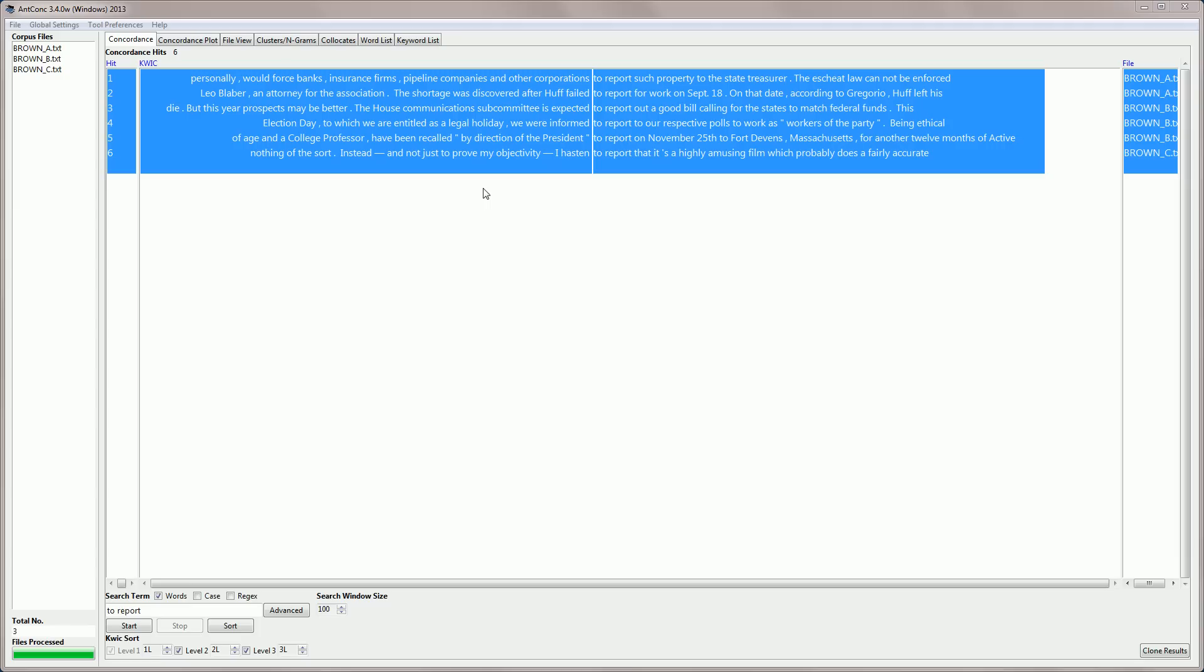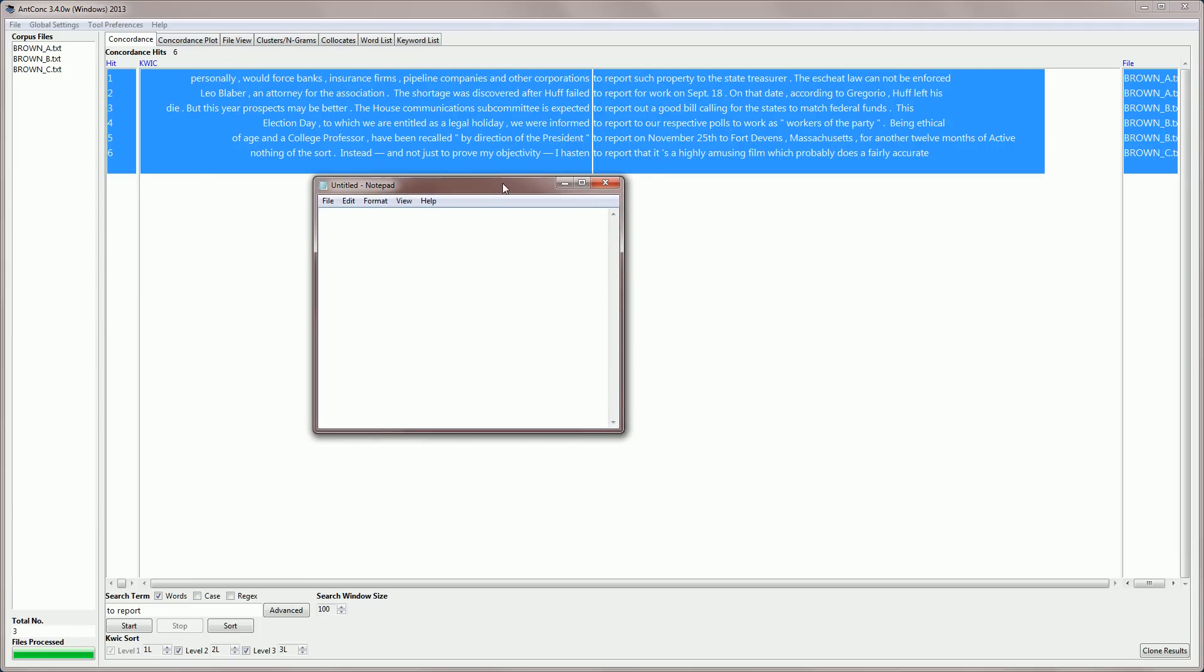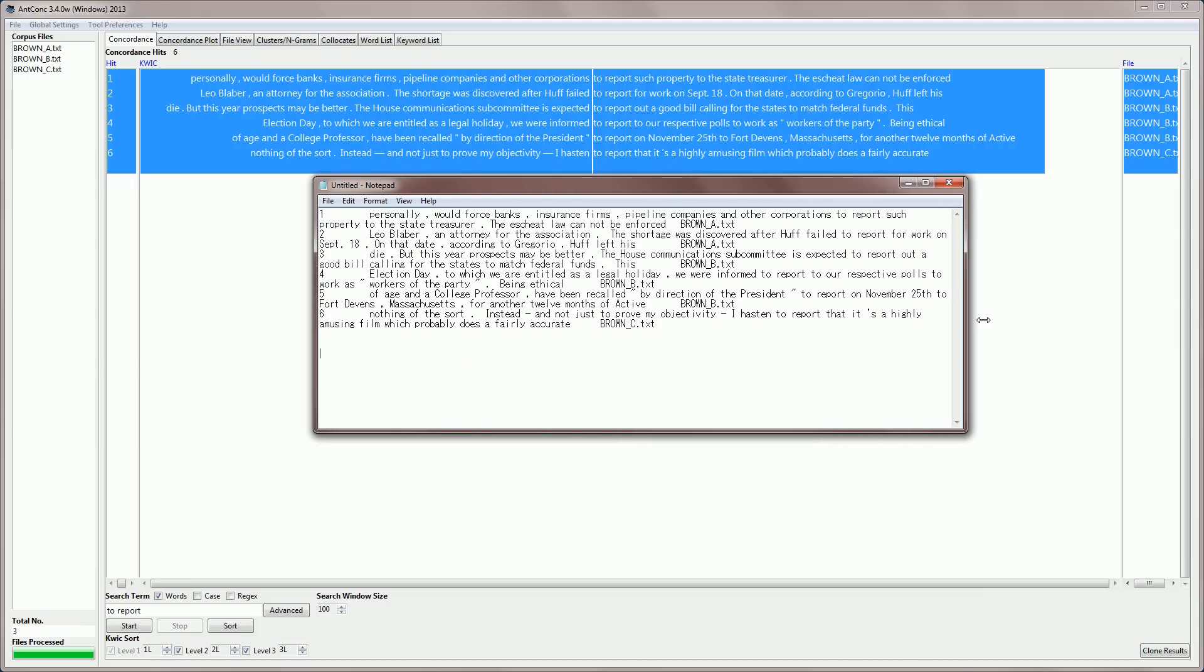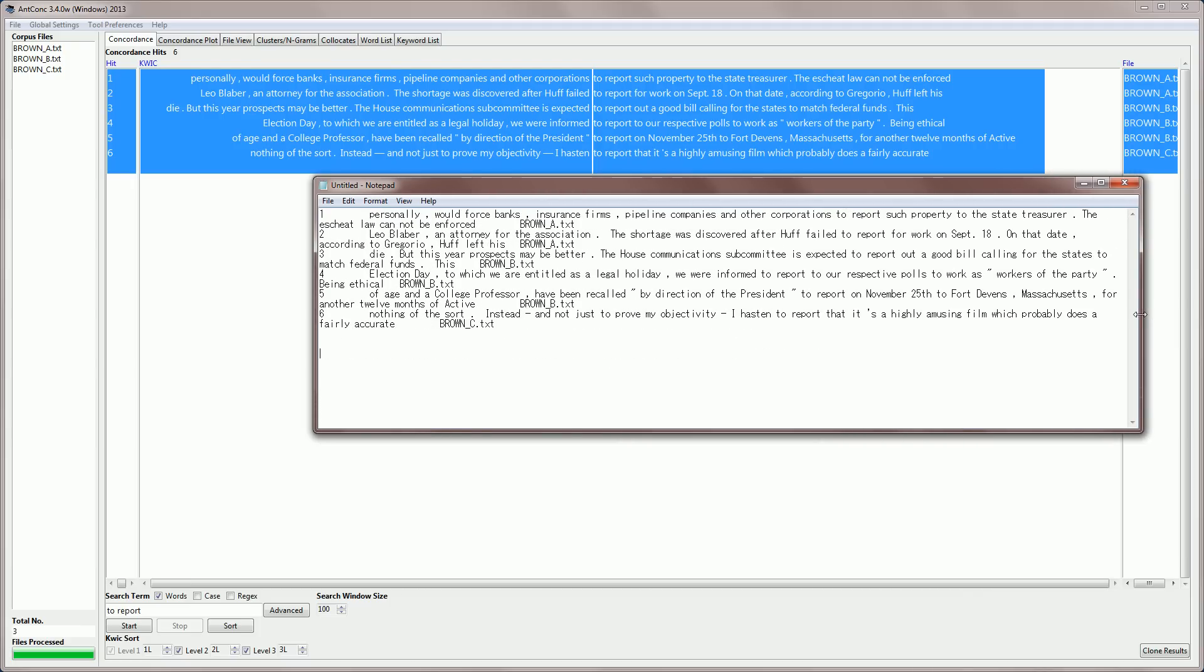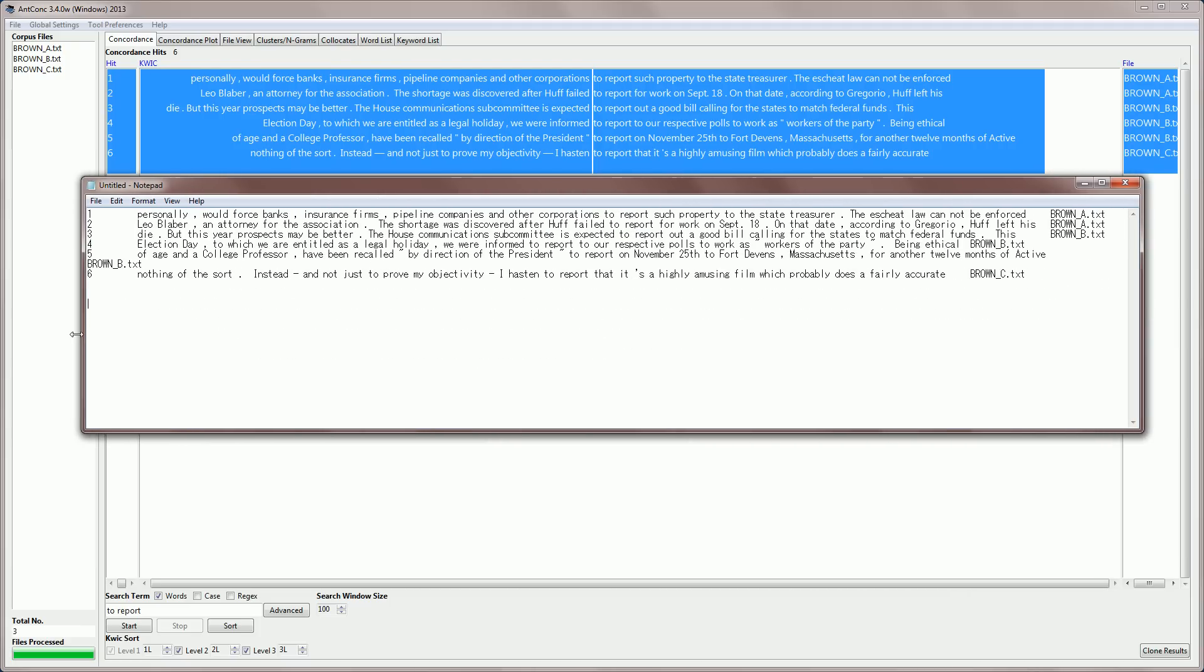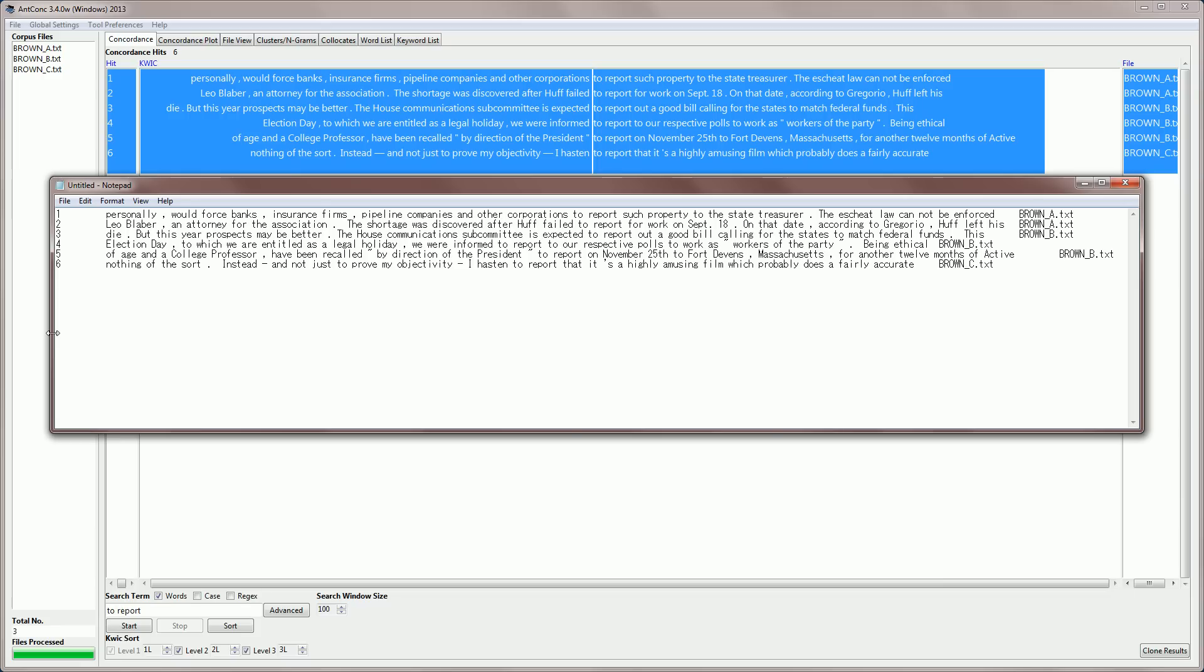I'm going to paste these results into a text editor, notepad. And if I do this, you'll see the results appear there. And if we extend the window, you can see that each row is on one line.